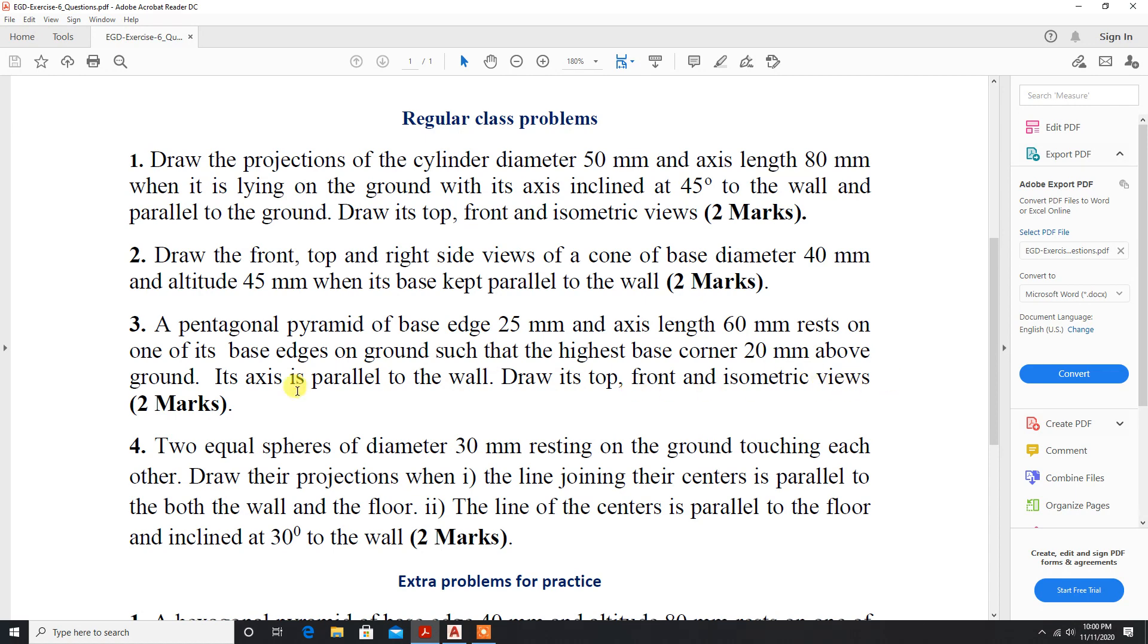Here, the axis is parallel to the wall, so the base true shape is seen in the top view. Since the axis is parallel to the wall, we will move on to AutoCAD.